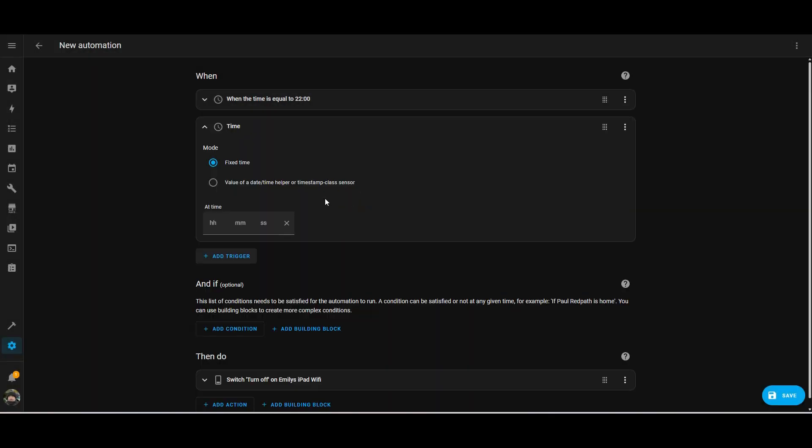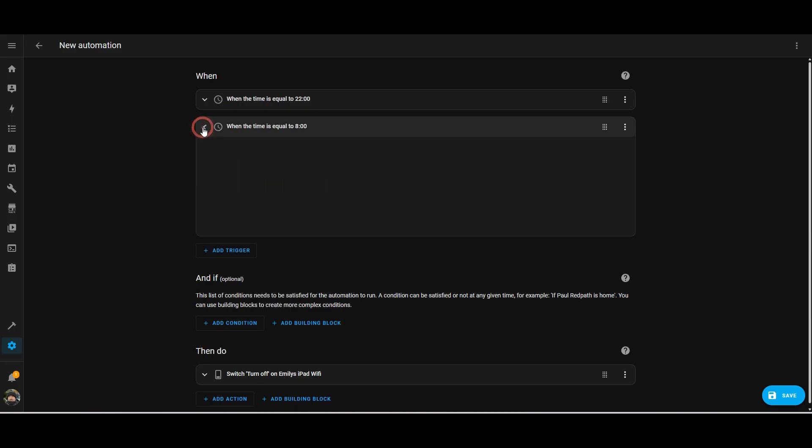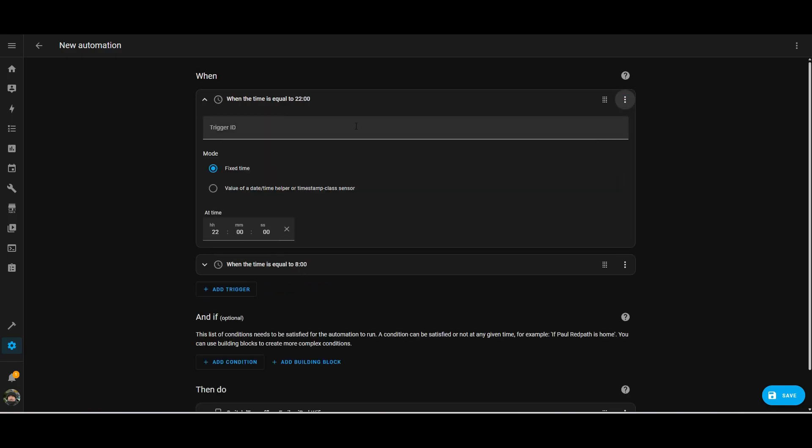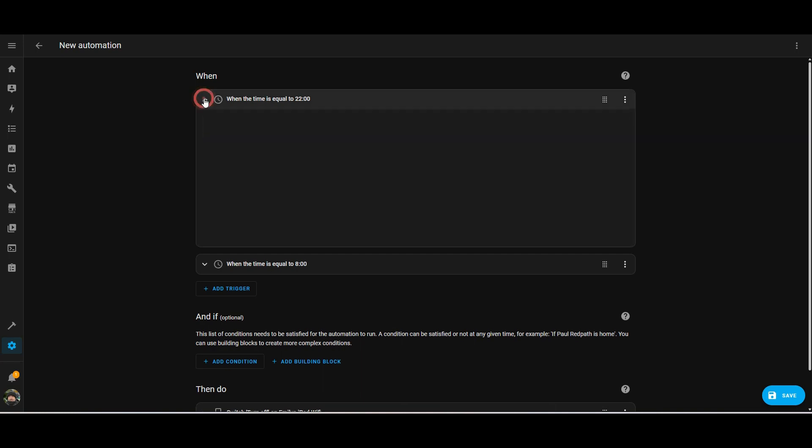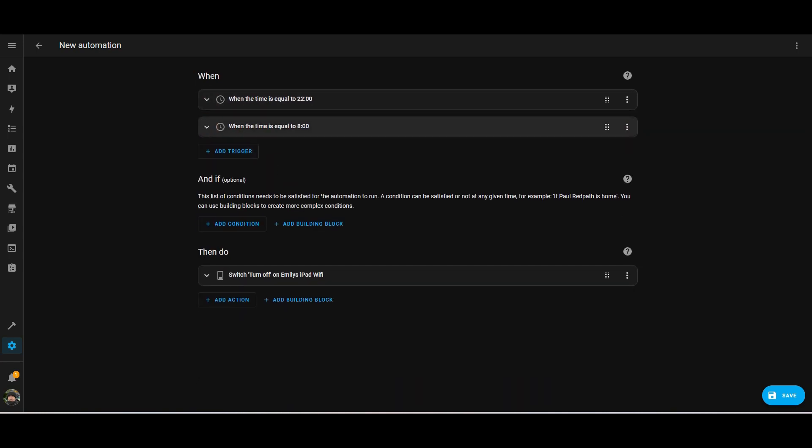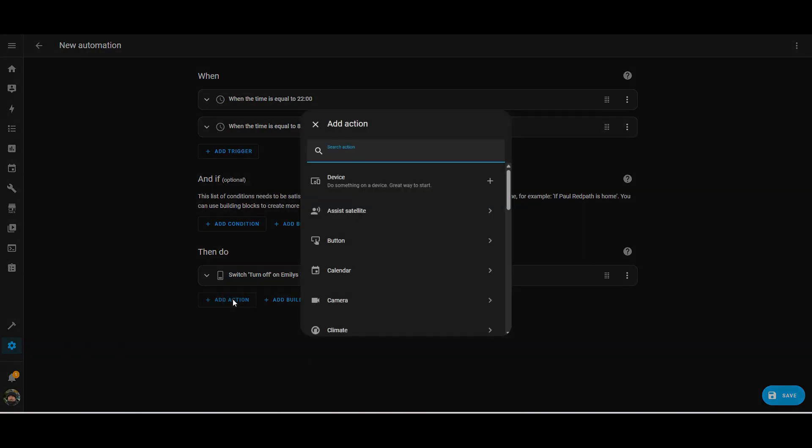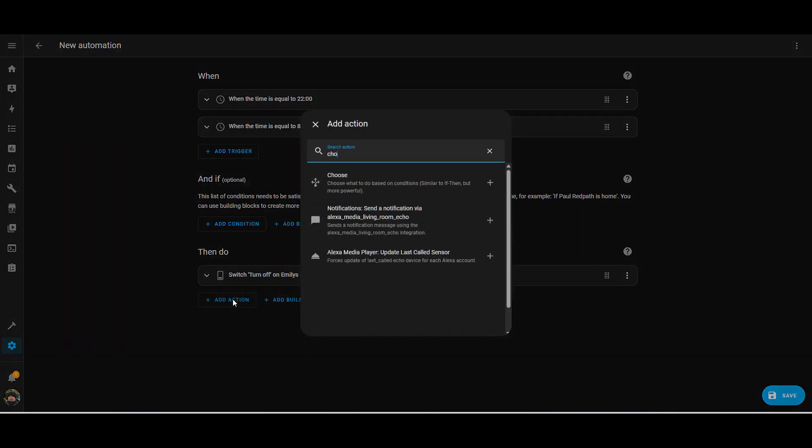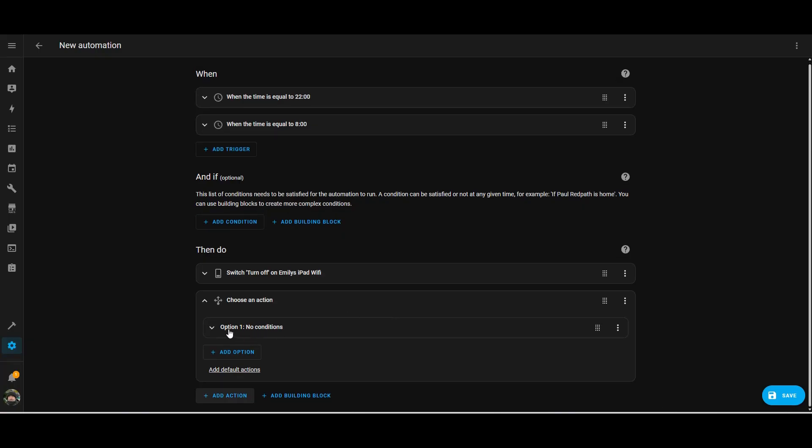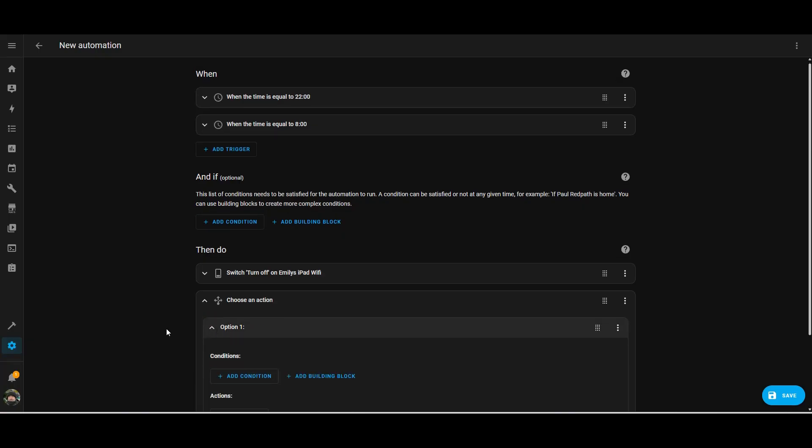So what we'll do is we'll get the internet for the iPad to turn back on at eight o'clock in the morning. And what we're going to do is just add a trigger ID to each of these actions, these triggers, so we can use the trigger in the action, which you'll see shortly. So each trigger has a unique trigger ID that we can then use in the then do section.